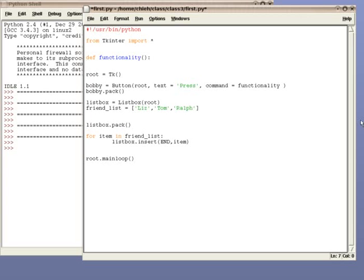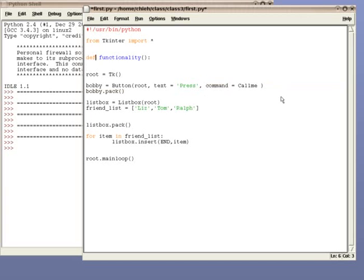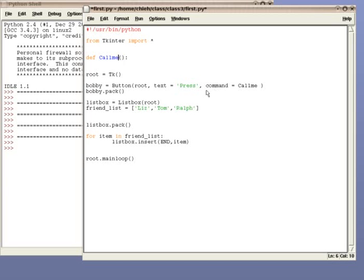Functionality, you see here, is the name of the function. When you press the button, it goes to command equals and looks for the name of the function. Just like any other name, you can change it to anything you want. For example, let me change this to call me. So, right here, when you press the button, the function goes to command, looks for the name, it says call me, and it goes and looks for the function. And then, it starts executing everything inside the function.